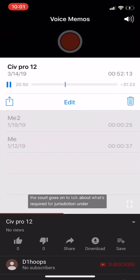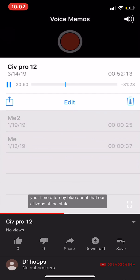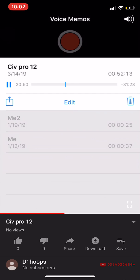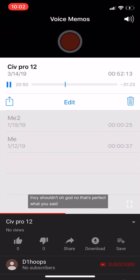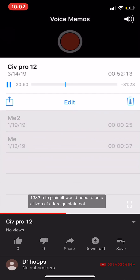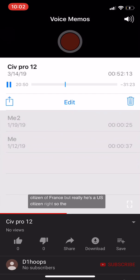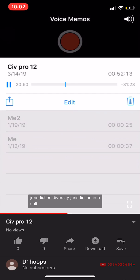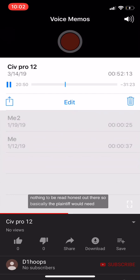The court discusses what's required for jurisdiction under 1332 when you have a U.S. citizen and a foreign citizen. For jurisdiction under 1332(a)(2), the plaintiff would need to be a citizen of a foreign state, not merely a resident. But the complaint itself alleges the plaintiff is a citizen of the U.S. For 1332(a)(1), the plaintiff would need to be domiciled in California — a person's fixed place of abode coupled with the intent to remain there indefinitely.